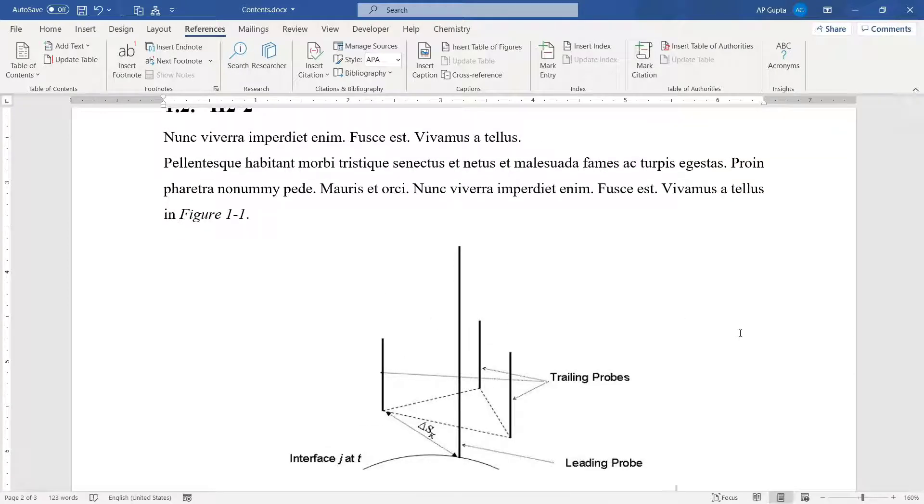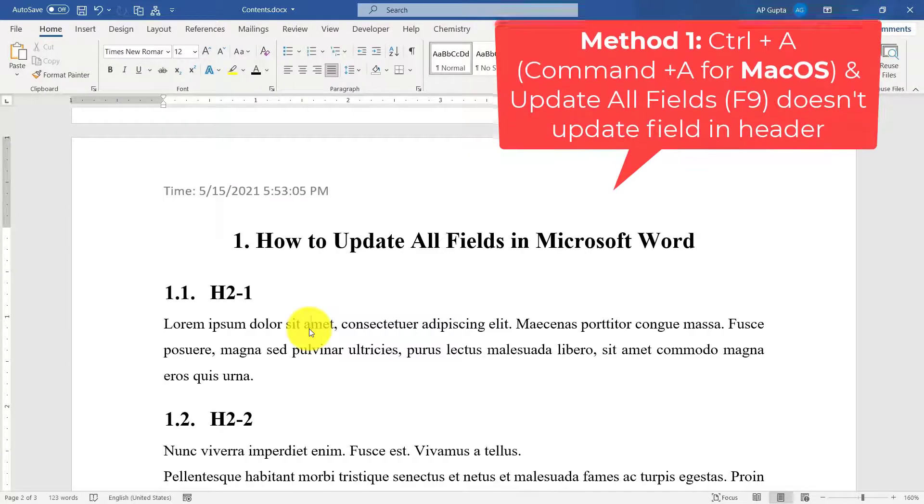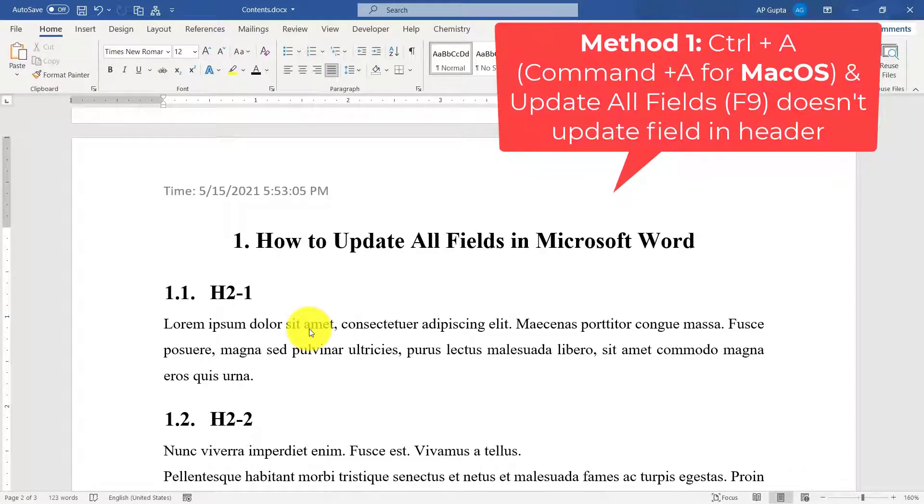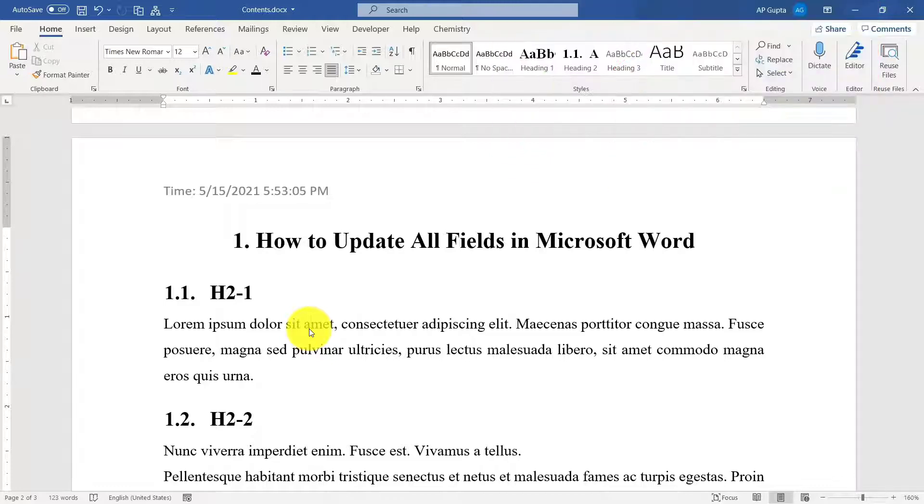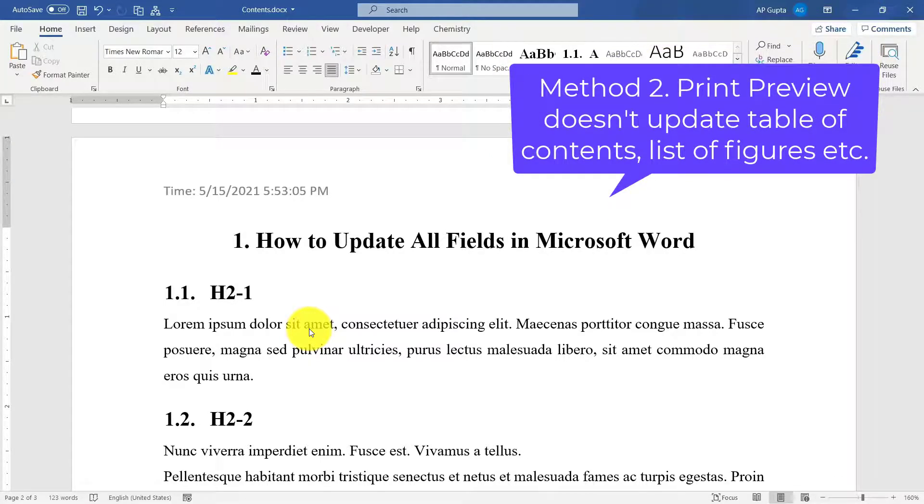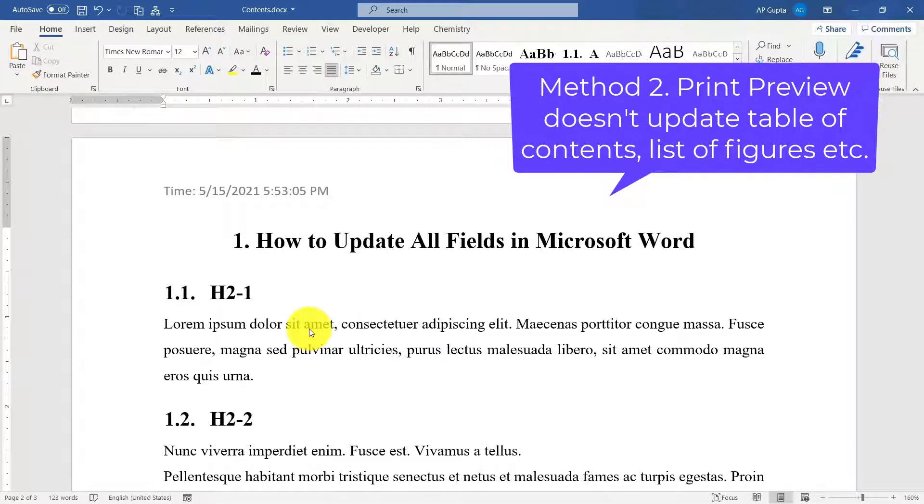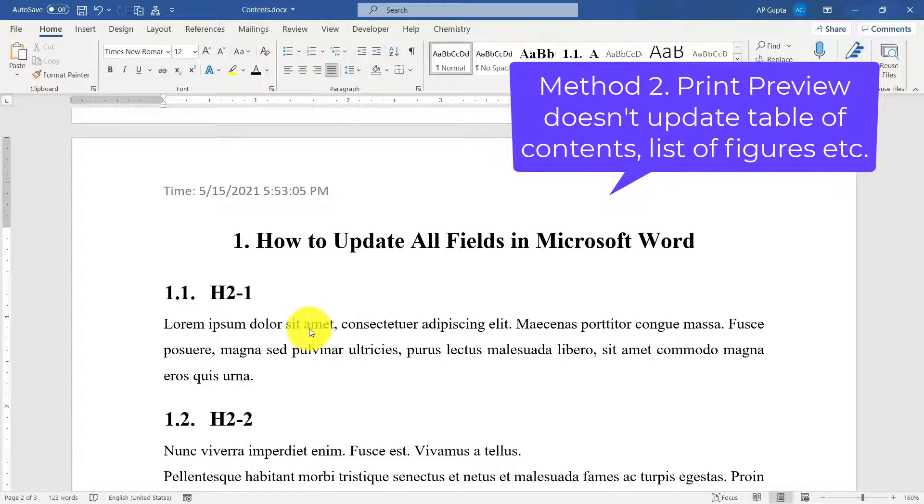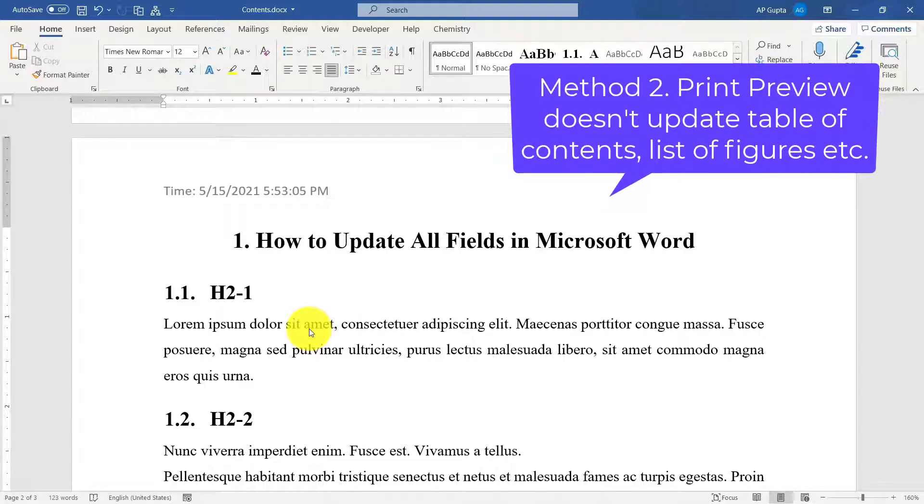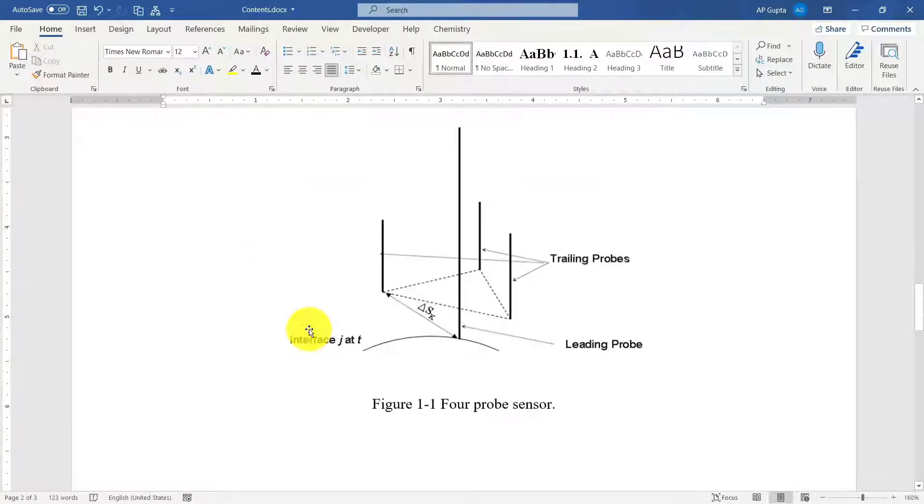Now there are a couple of ways to update all the fields, however each one of them has some limitation. For example, if I use Ctrl+A and then click on update all field, it doesn't update field in the header. Or if I use a print preview method to update all the field, then it doesn't update table of contents and list of figures. So you have to do all these things in a proper way so that everything gets updated.